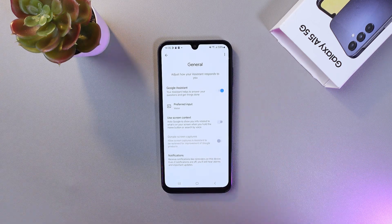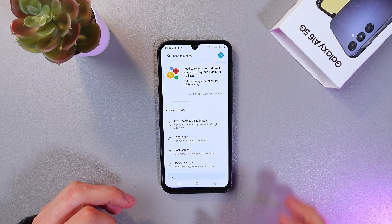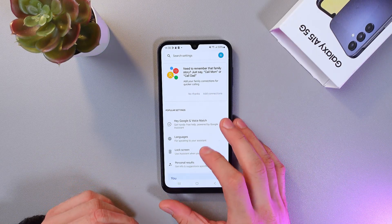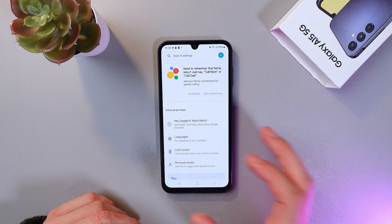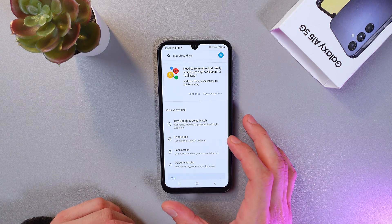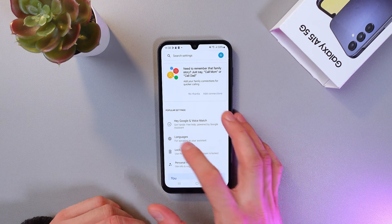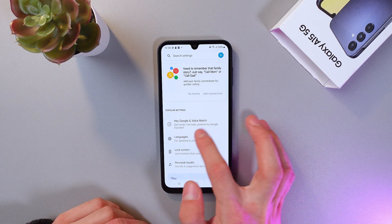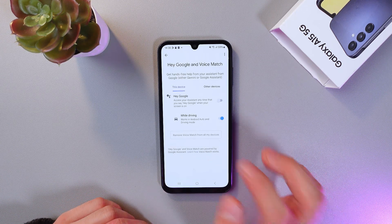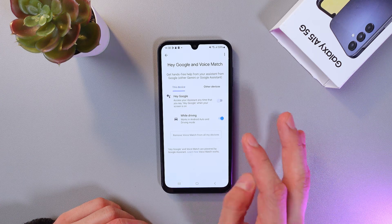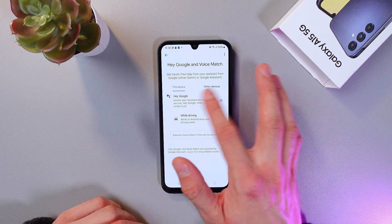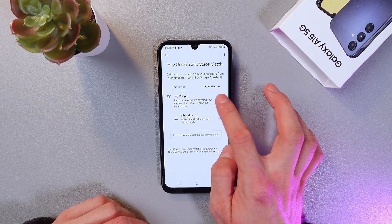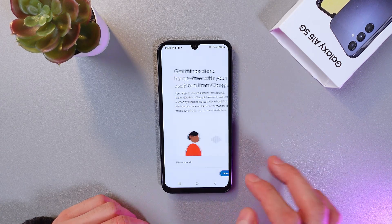Now your Google Assistant is on. Now let's set up voice activation. So in your Google Assistant settings, find Hey Google and Voice Match, tap on it, and here you've got your Hey Google option. Let's turn it on.